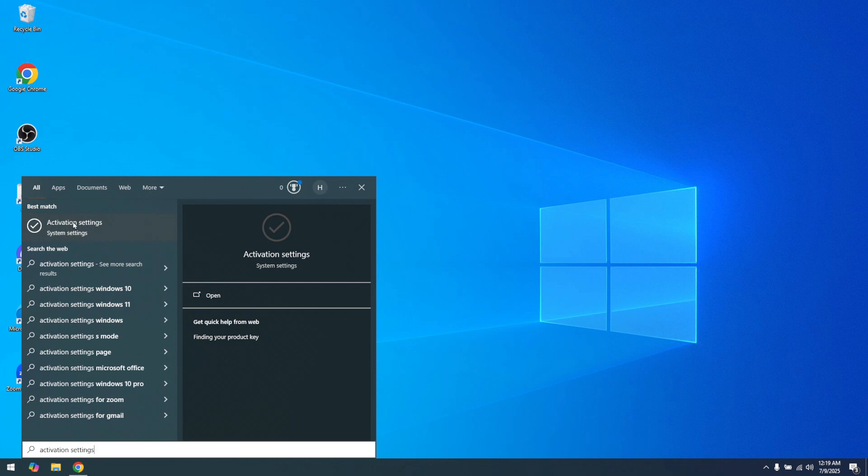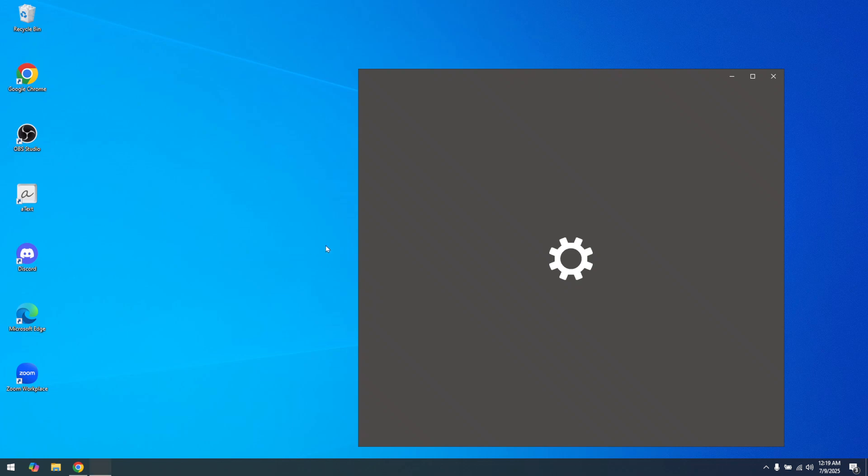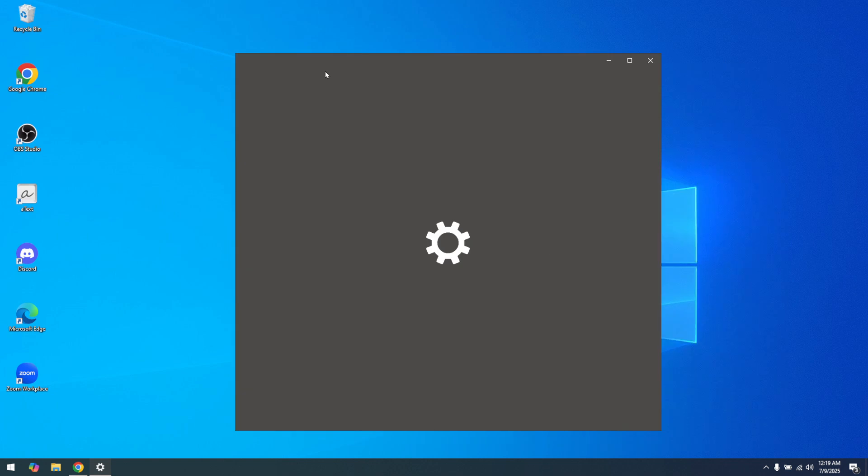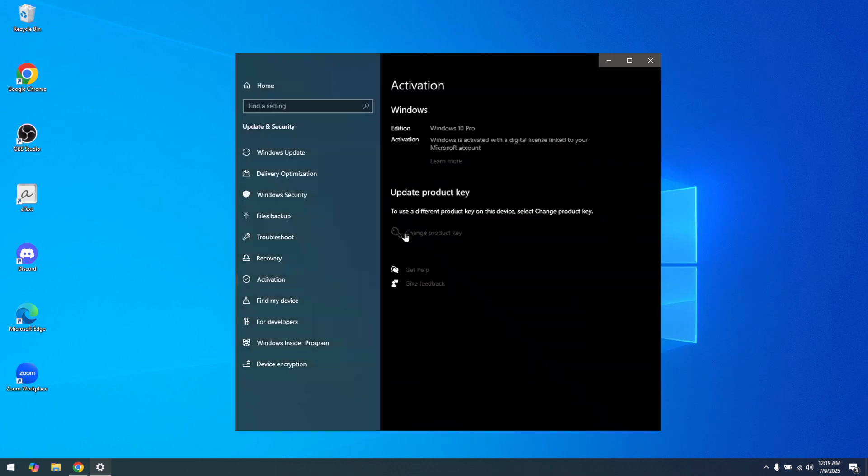Next, click on Activation Settings from the list. This will open up the Activation section of your system settings. Here, you'll have access to the necessary tools to activate your Windows 10, including options to input a product key if needed.